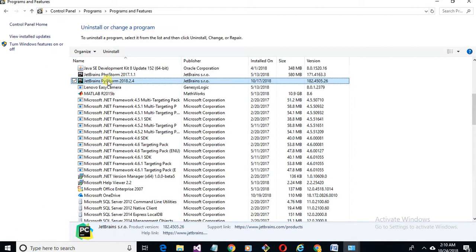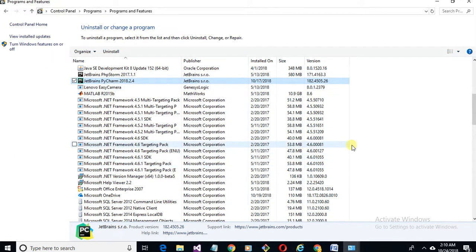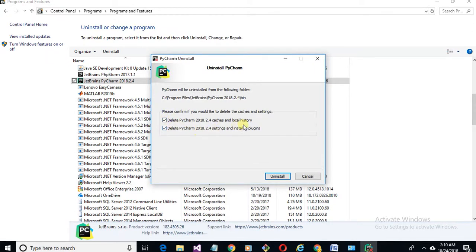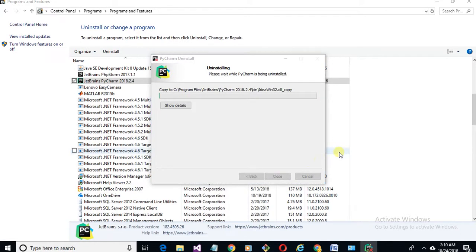So click here uninstall, click on yes. Now you can click on delete both your cache and uninstall plugins, then uninstall. Now let's take a little time.